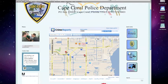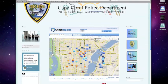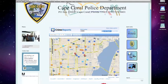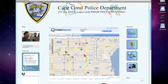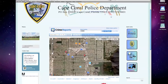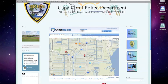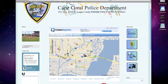Here you can choose the zoom level on the map. Here you can also choose to view the standard map view or the satellite view.